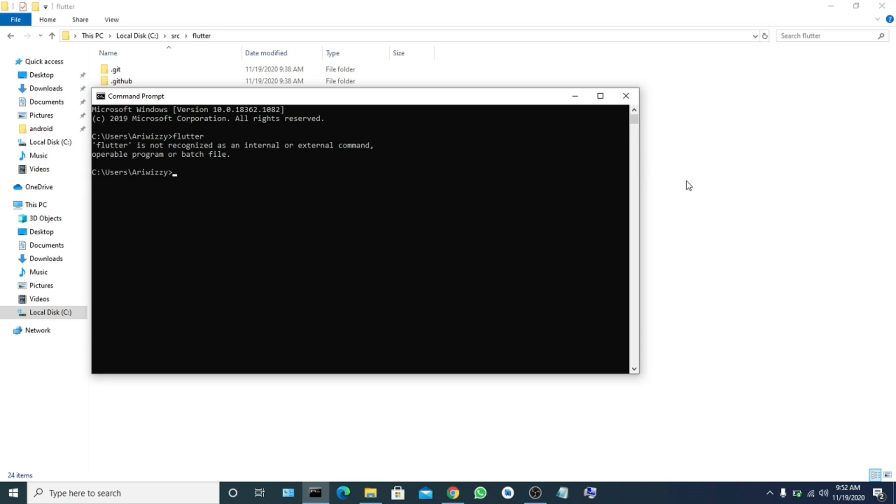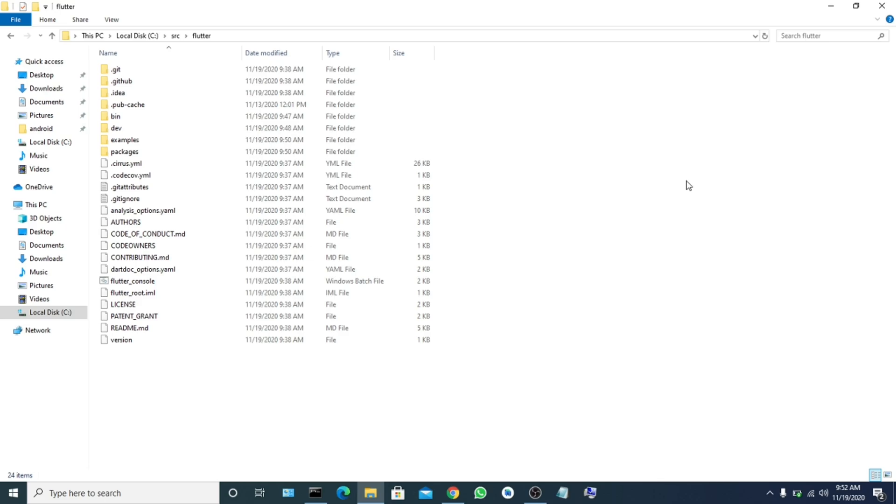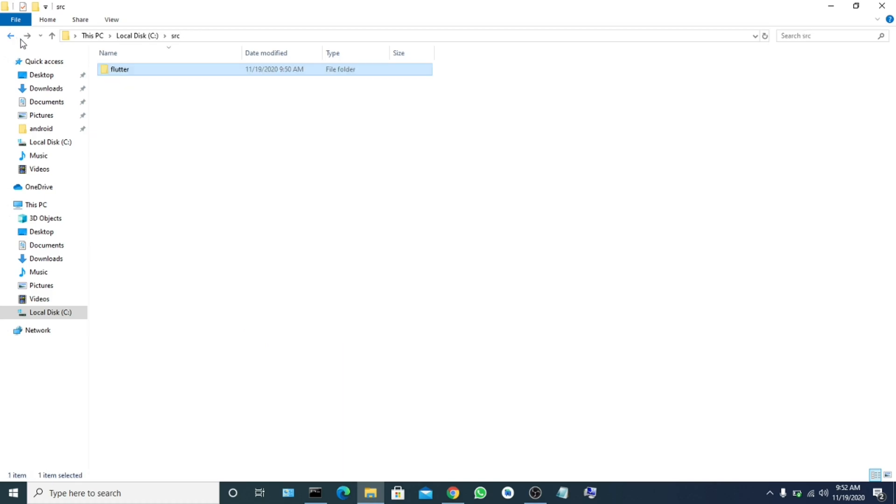So now we have to put it inside our environment variables for it to recognize Flutter anywhere you are - even if you're in Android Studio and Visual Studio. Anywhere in your laptop, you just type Flutter and it will show you okay.